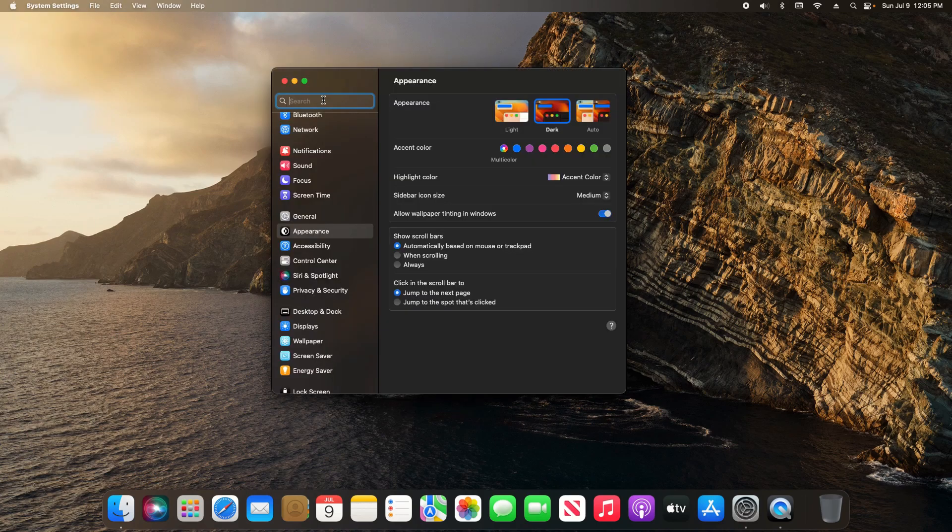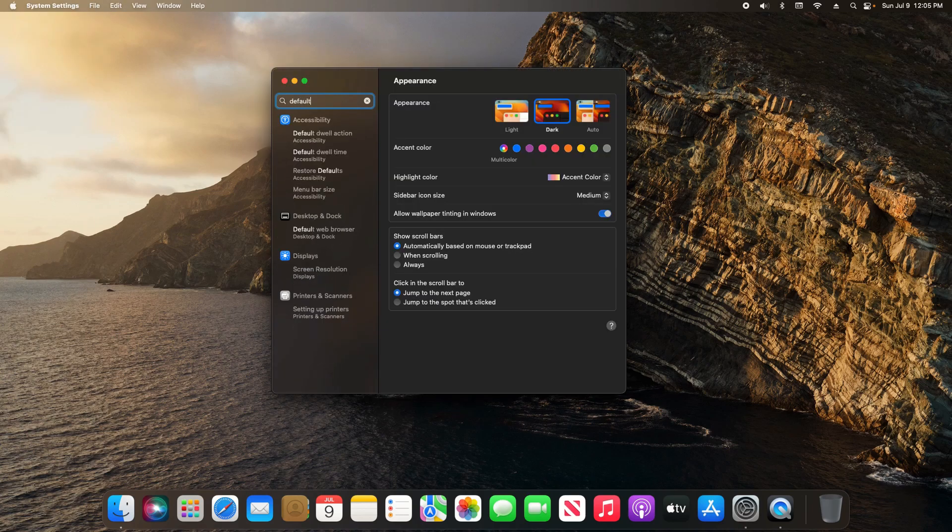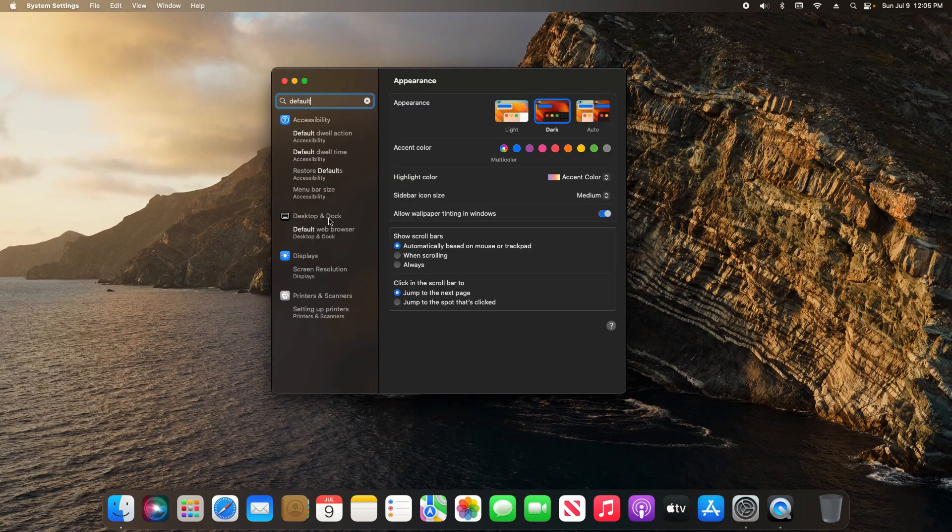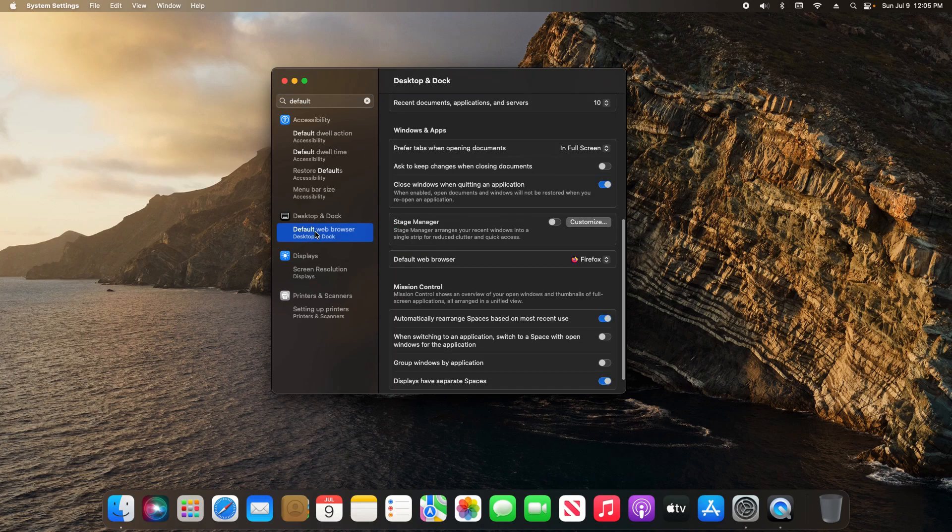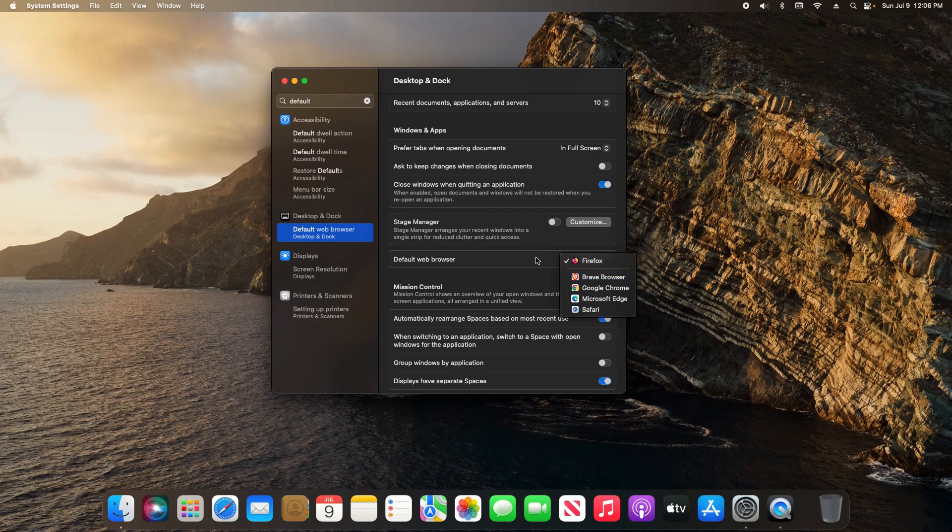Come up to the search and type in 'default', and then right here under Desktop and Dock default web browser, click on that. You will notice the option right here default web browser. You just click on this menu, it will list every browser installed on your Mac, and you just select which one you want to use.